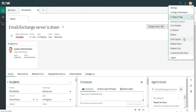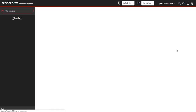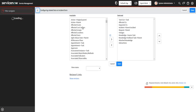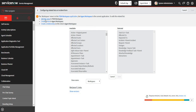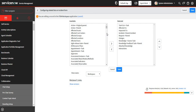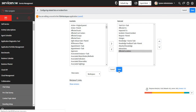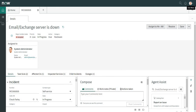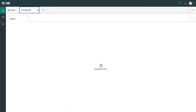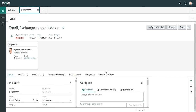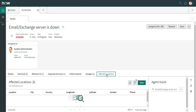Next, we can also add or remove related lists. I'll go to the configure page and go to related lists. I'll add an already-defined related list — I'll choose an application and add 'Affected Locations'. This related list should now appear on the form. After refreshing, you can see a new related list has been added. If there are any affected locations, they will show up here.